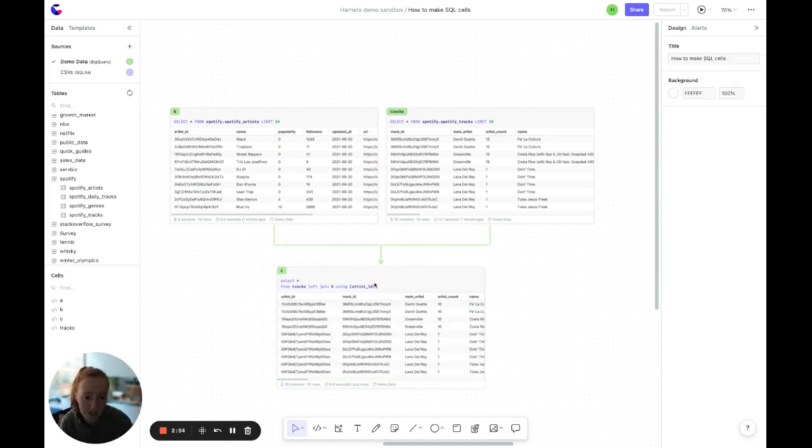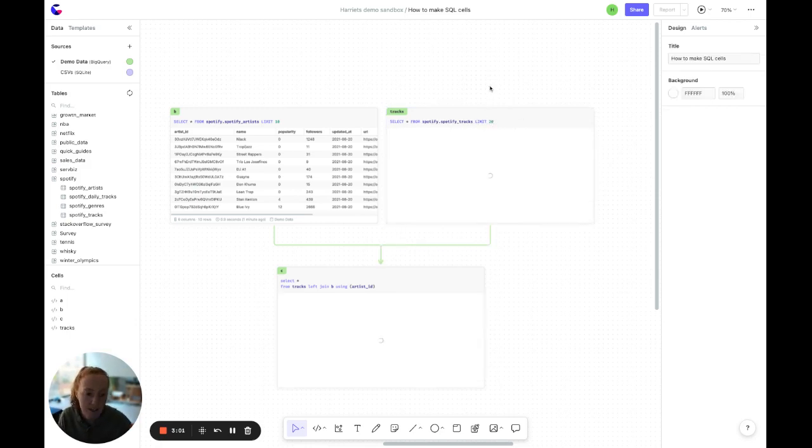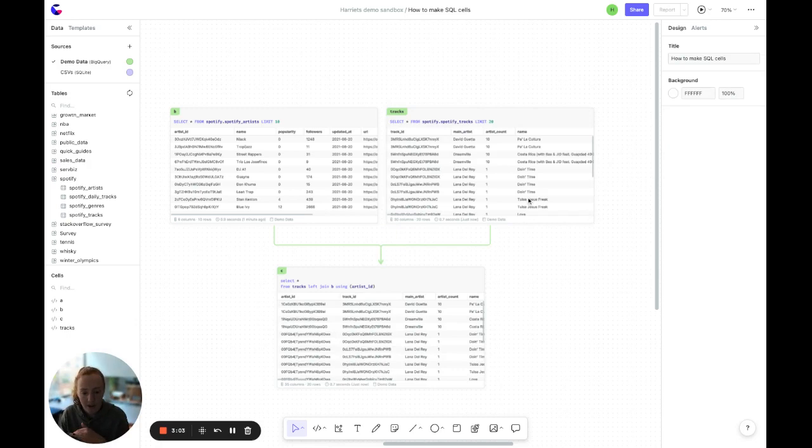Now, something important to note about SQL cells is that they're reactive. So if I make a change up here to a parent cell, for example change the limit to 20, all cells below that in the stream will automatically update. So you saw there that cell C updated as well.